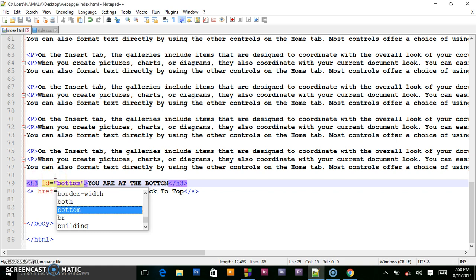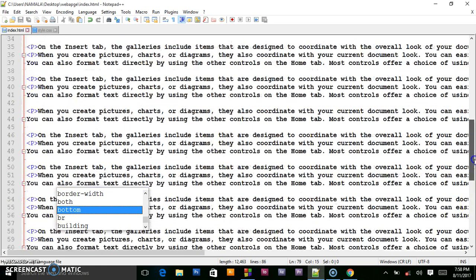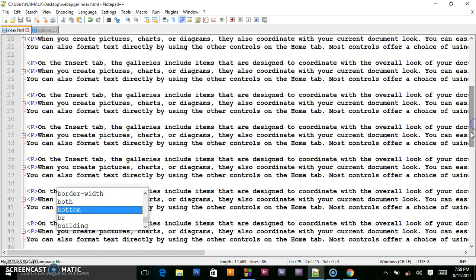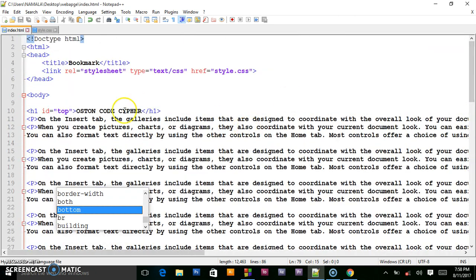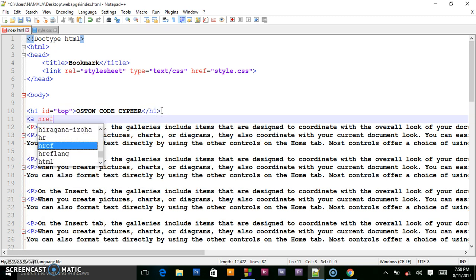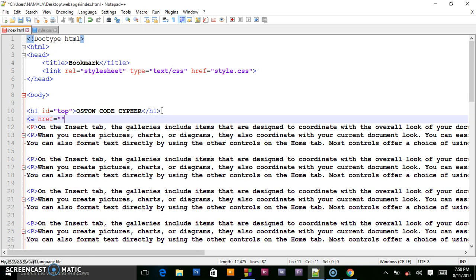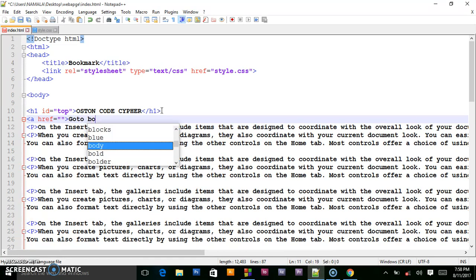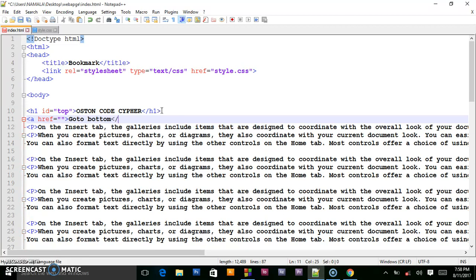I'll give this an id of 'bottom' and save that. Then go to the upper side or head section and put an anchor tag there with an href for where the path is going to be — say 'go to bottom' — then close the anchor tag.